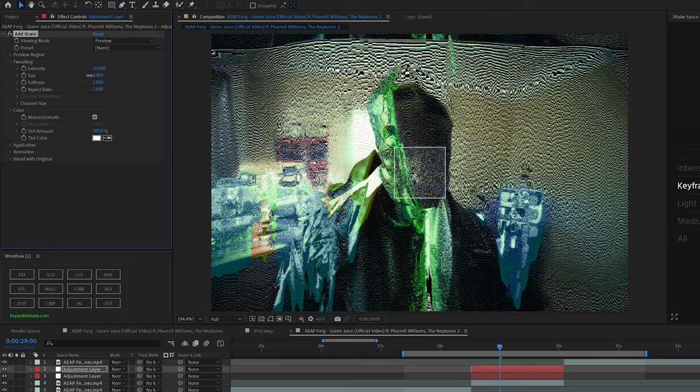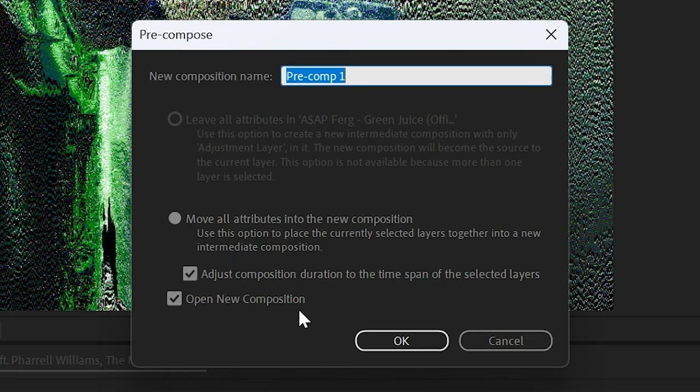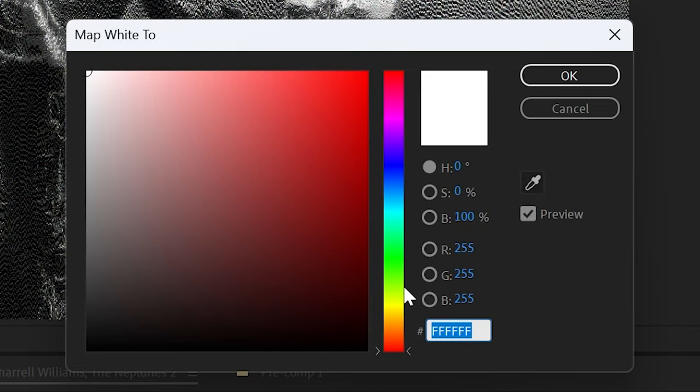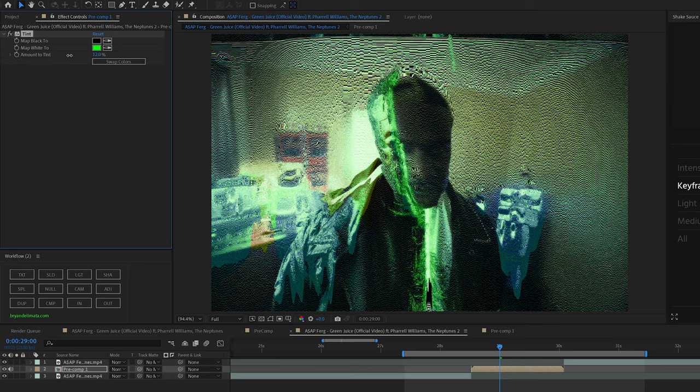After that, I'm pre-composing the footage layer with two other adjustment layers, and then adding tint onto that pre-comp layer. You can change it to whatever color you want. I wanted to go with that Matrix-inspired color, especially because it's in this video. Turning down the amount tint to somewhere around 25, and then adding some deep glow onto that pre-comp as well.